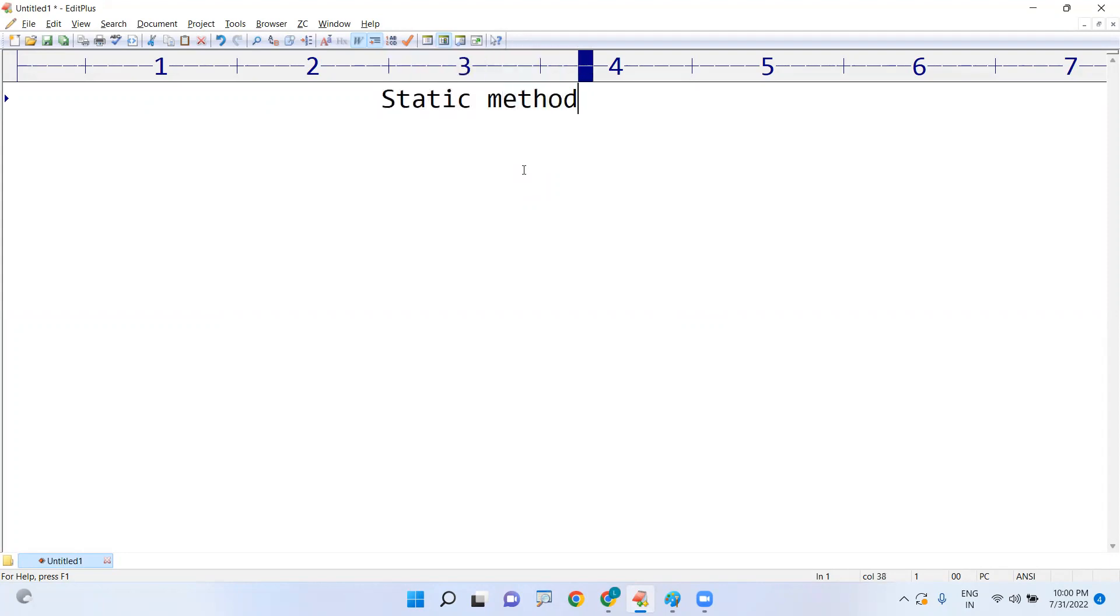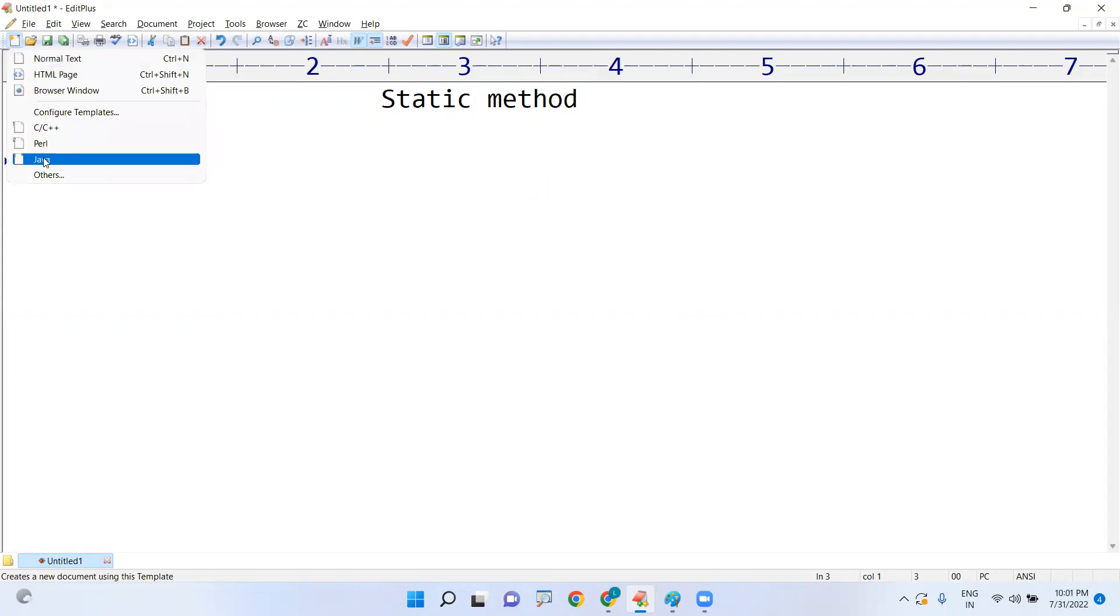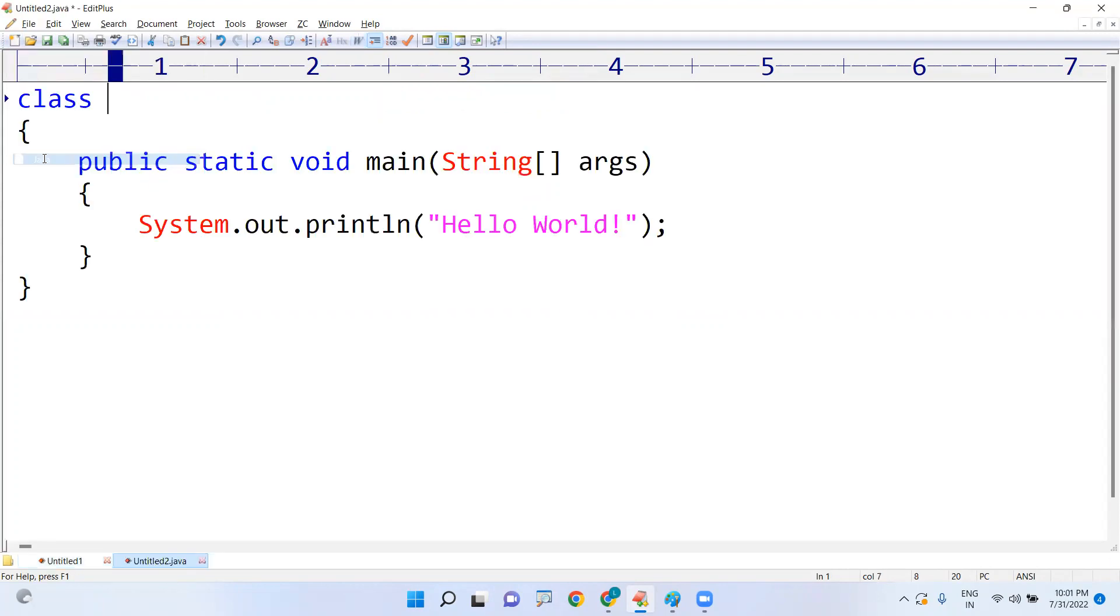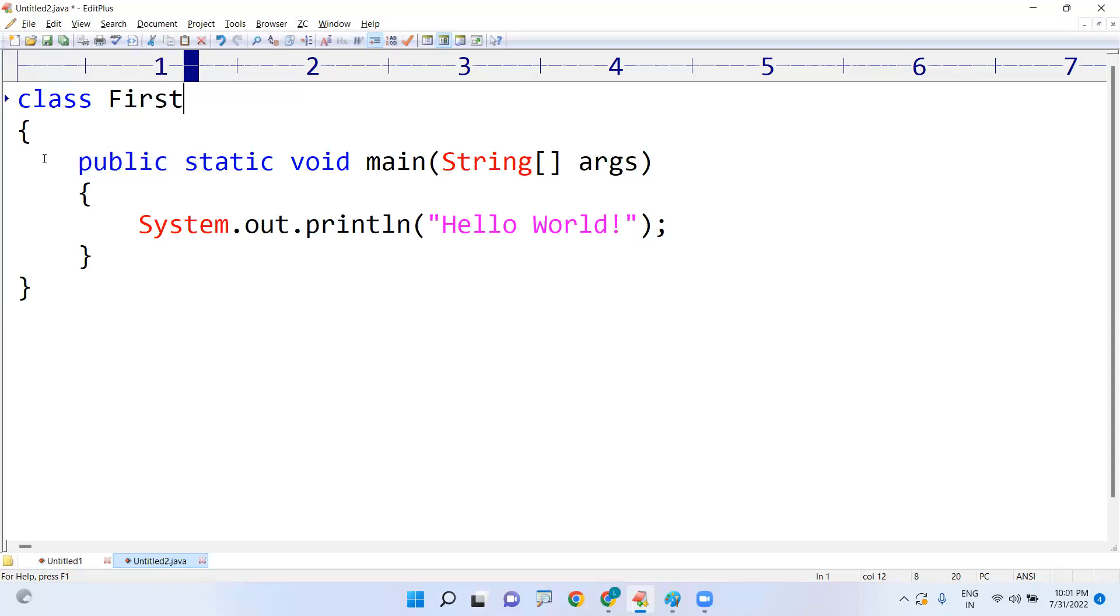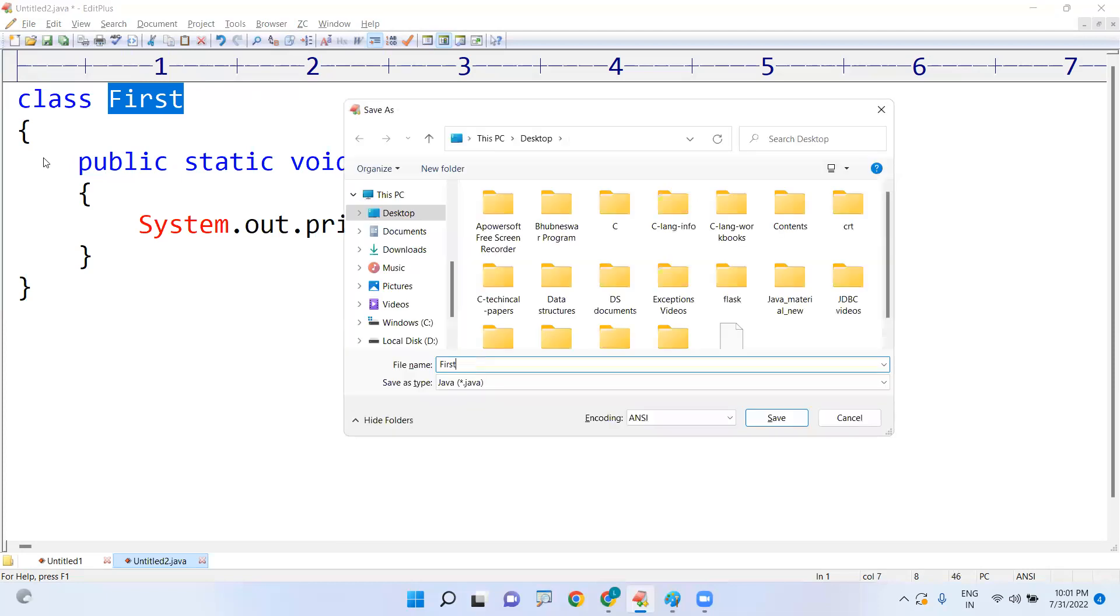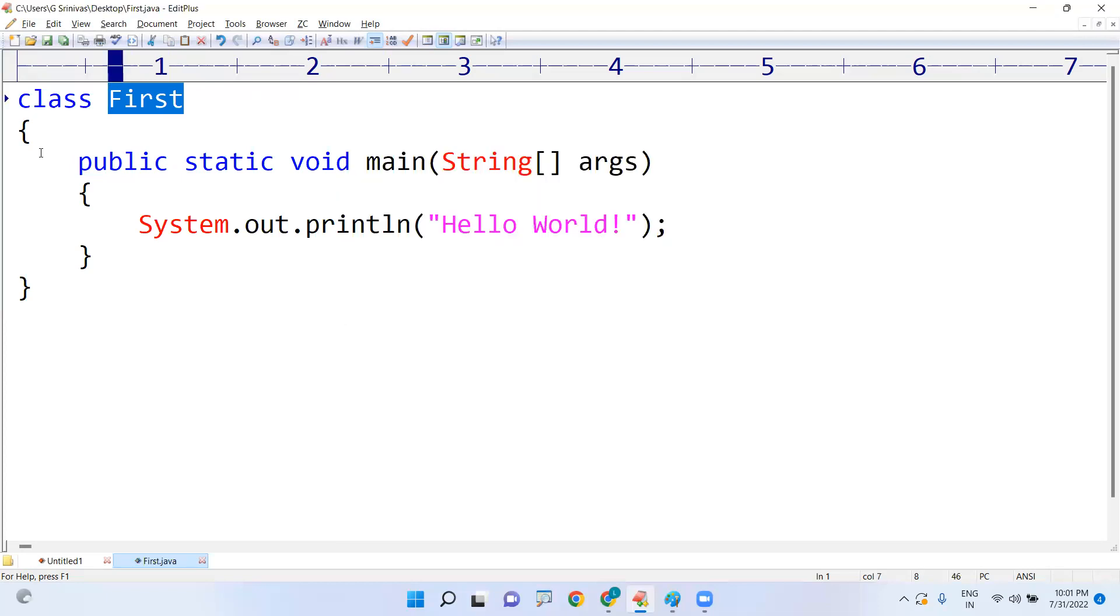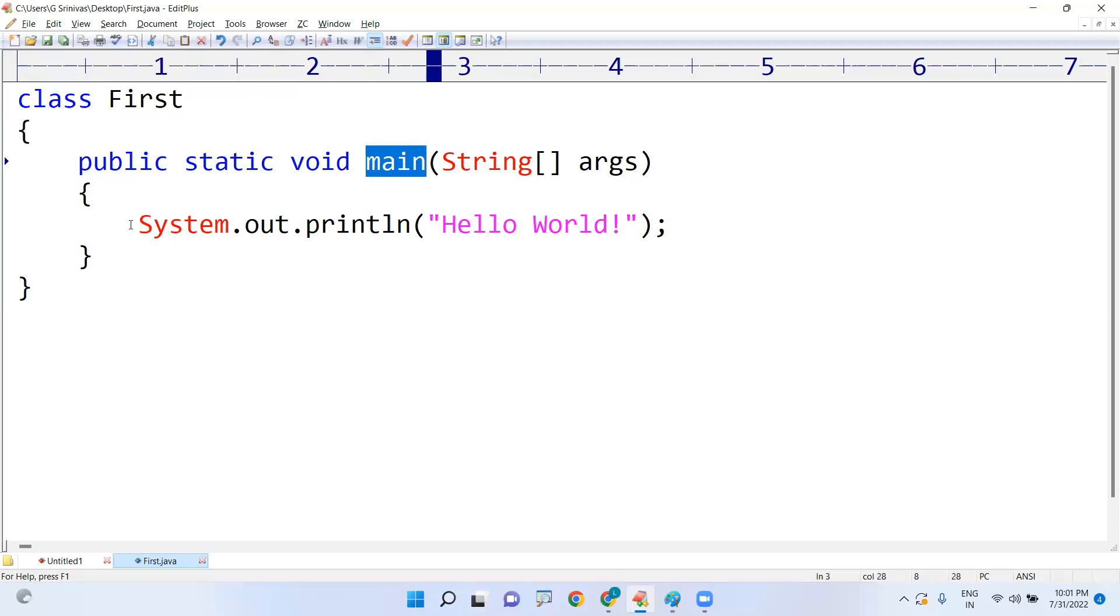First of all, static method and how to invoke. See, if you are writing any class, just I am writing, taking one Java class, any name we can take. Suppose I have given First, or this is the first class I'm taking. That First class, of course the default method is the main method. Execution starts from the main method.